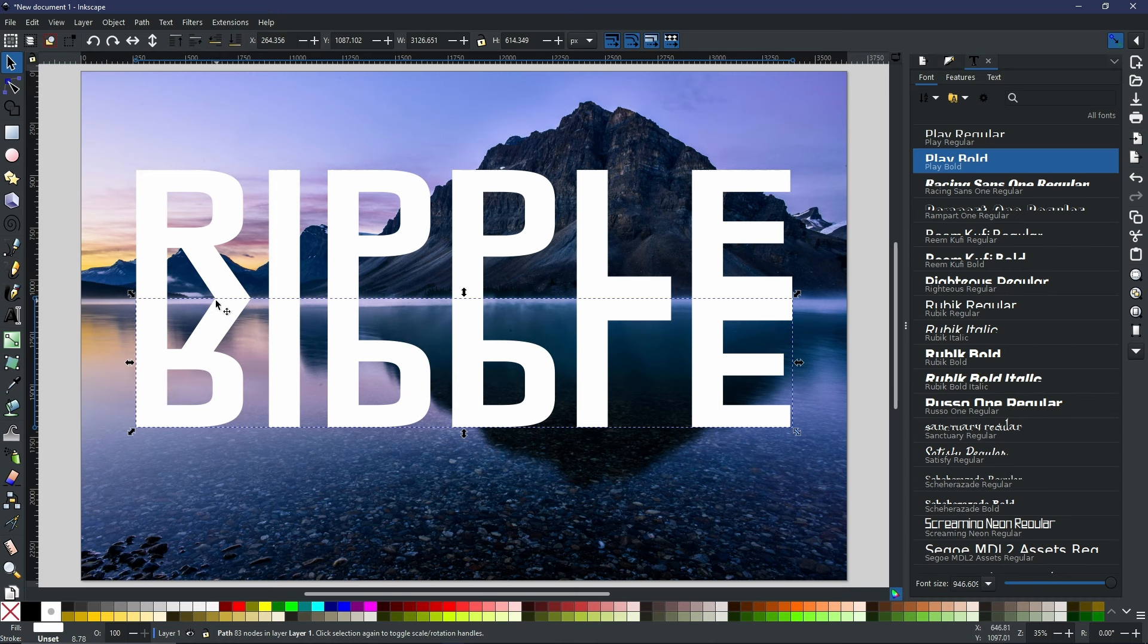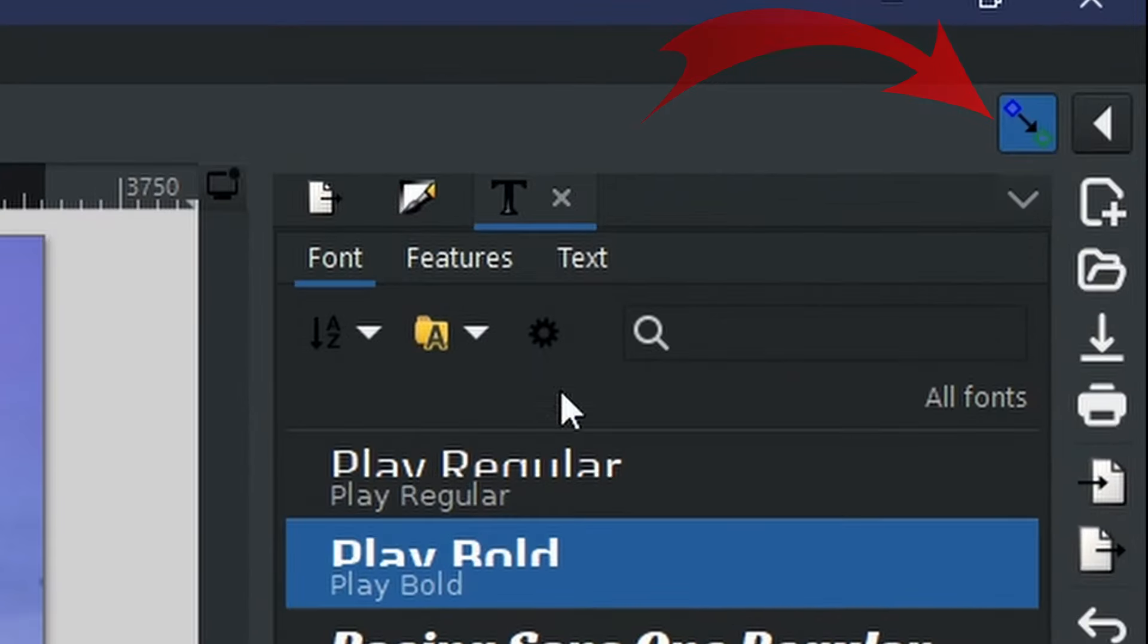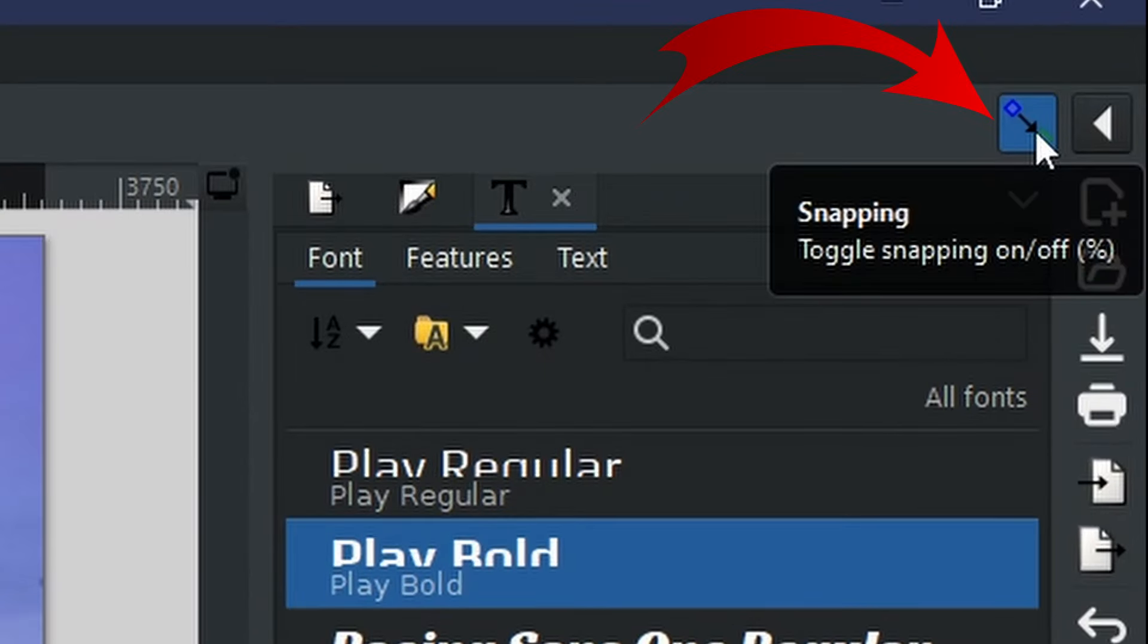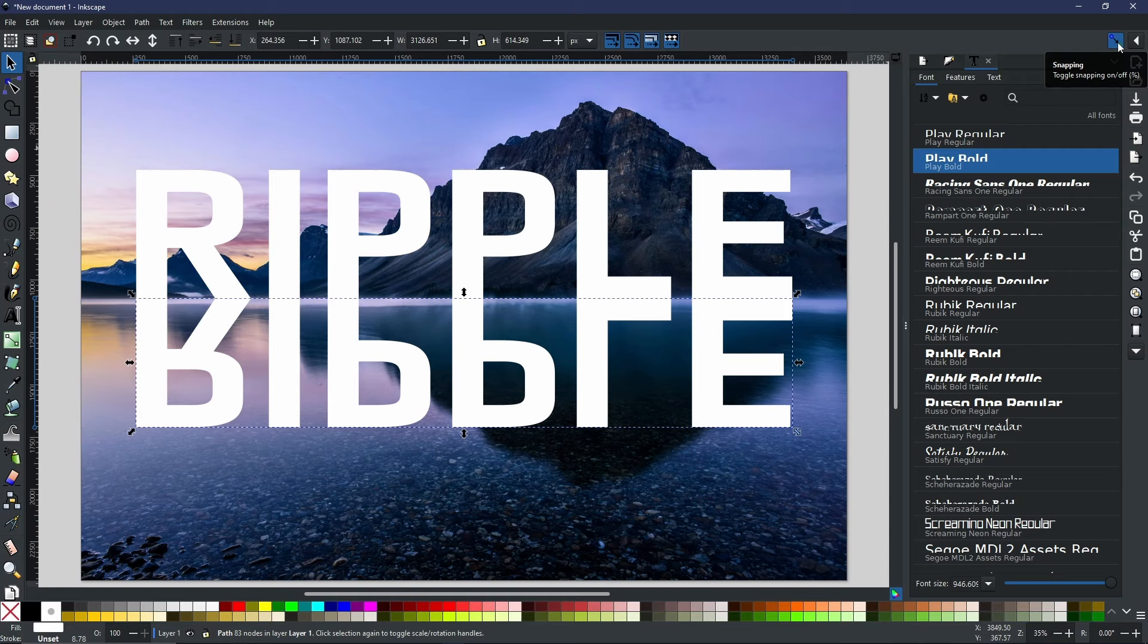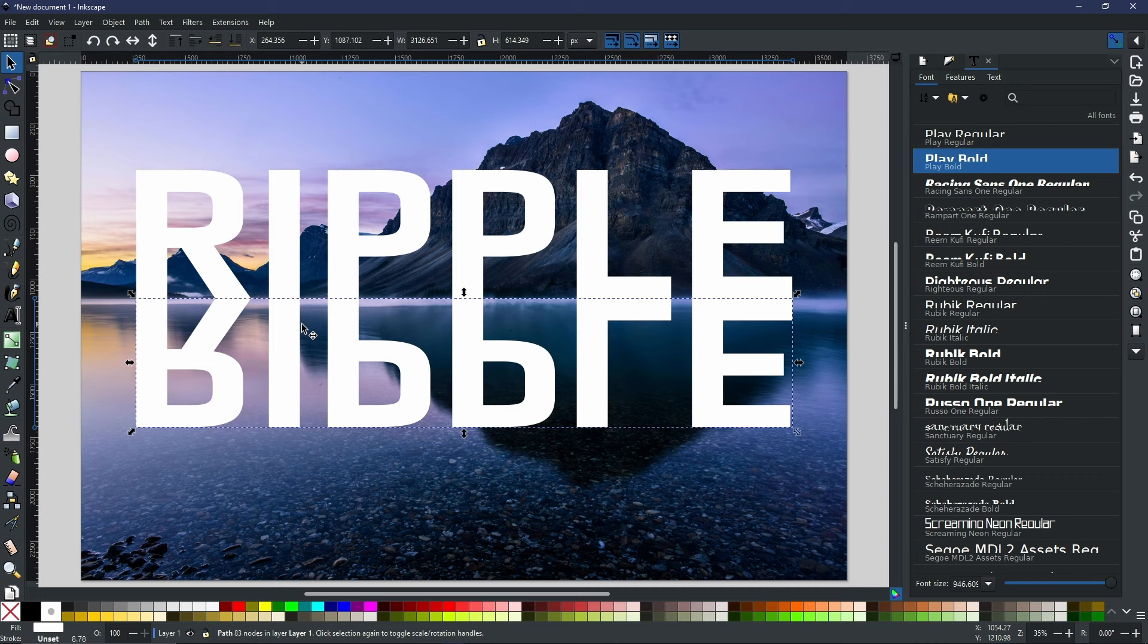If you haven't got snapping enabled, you can find the snapping tool up in the top right corner right here. Make sure that's enabled, and then when you drag this down, it will already snap perfectly into place.